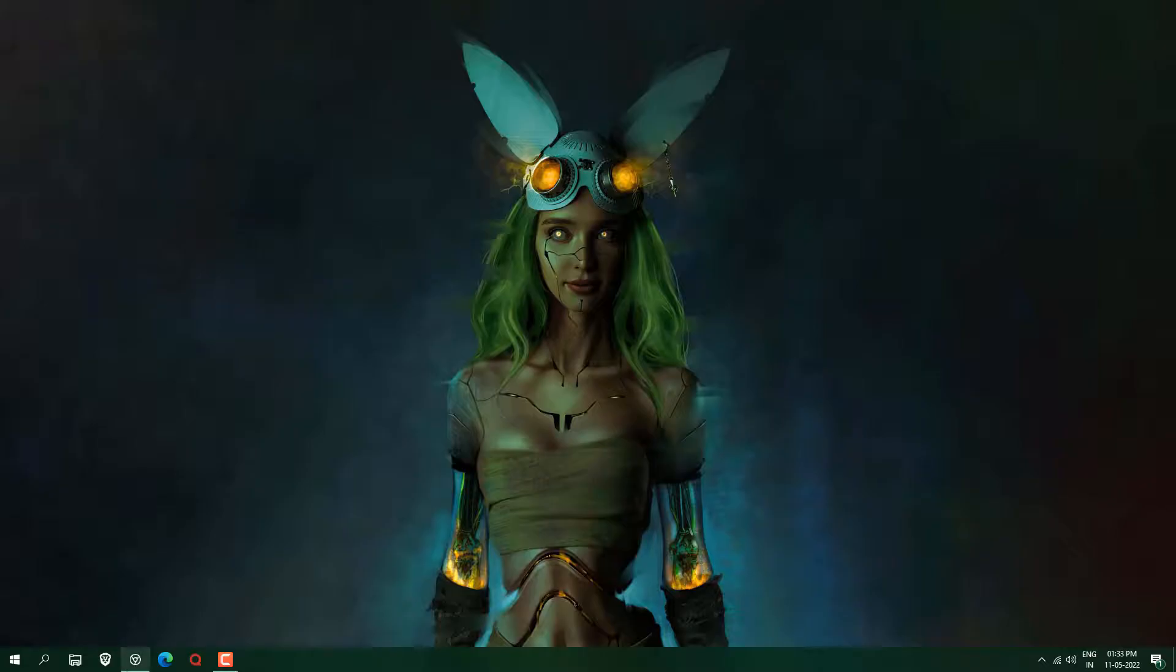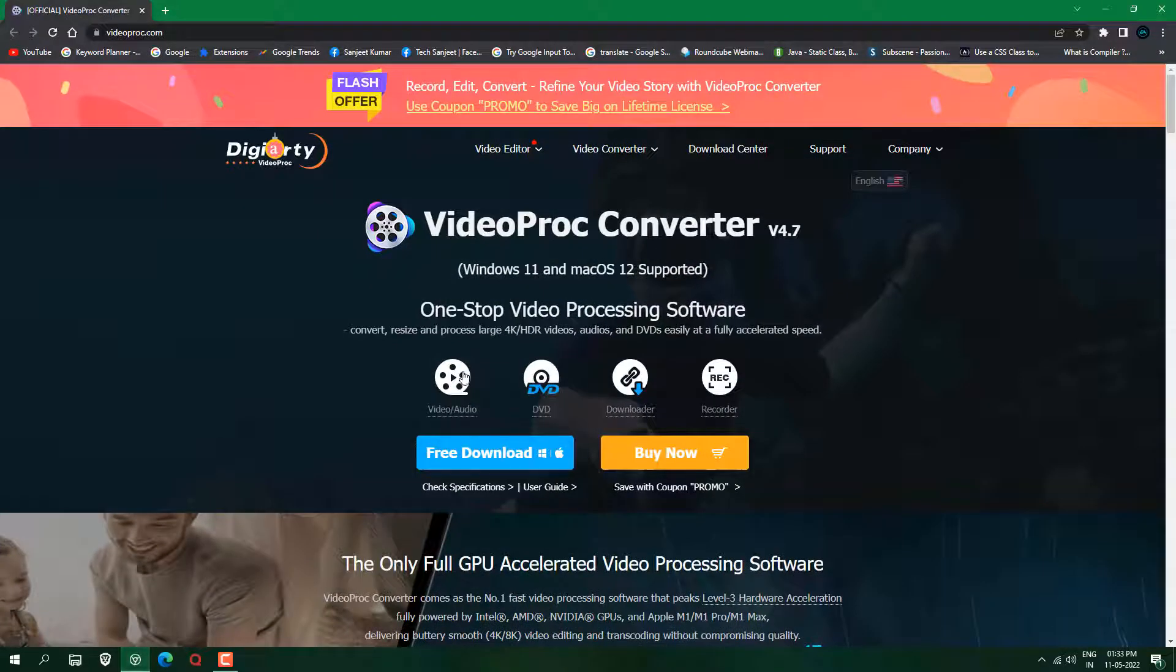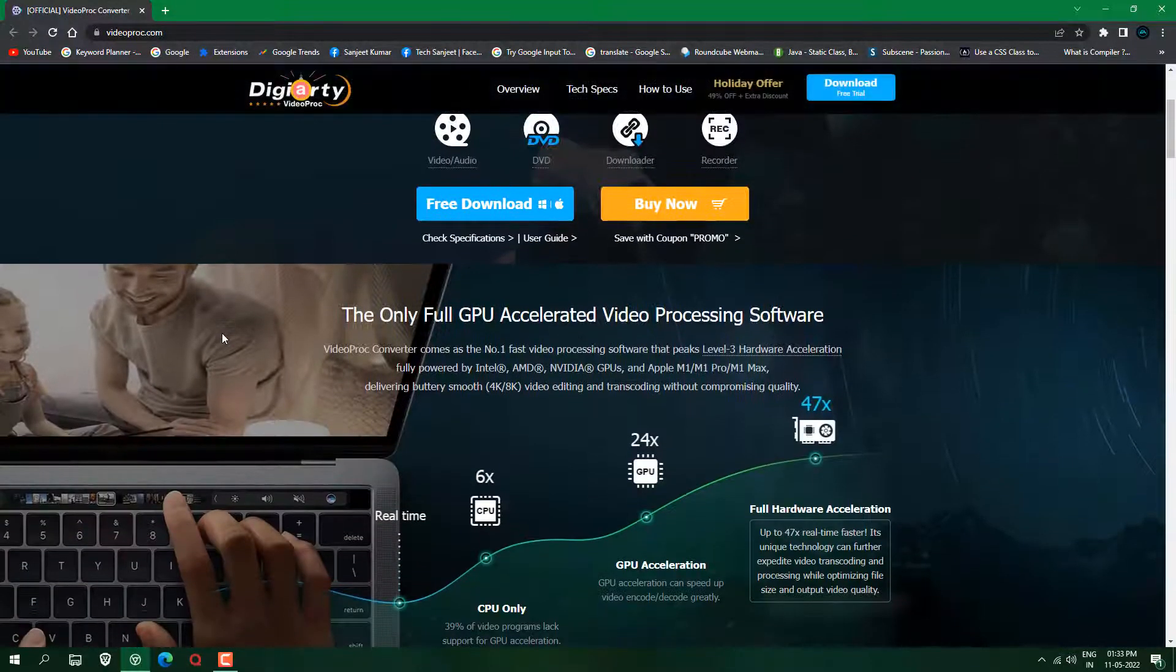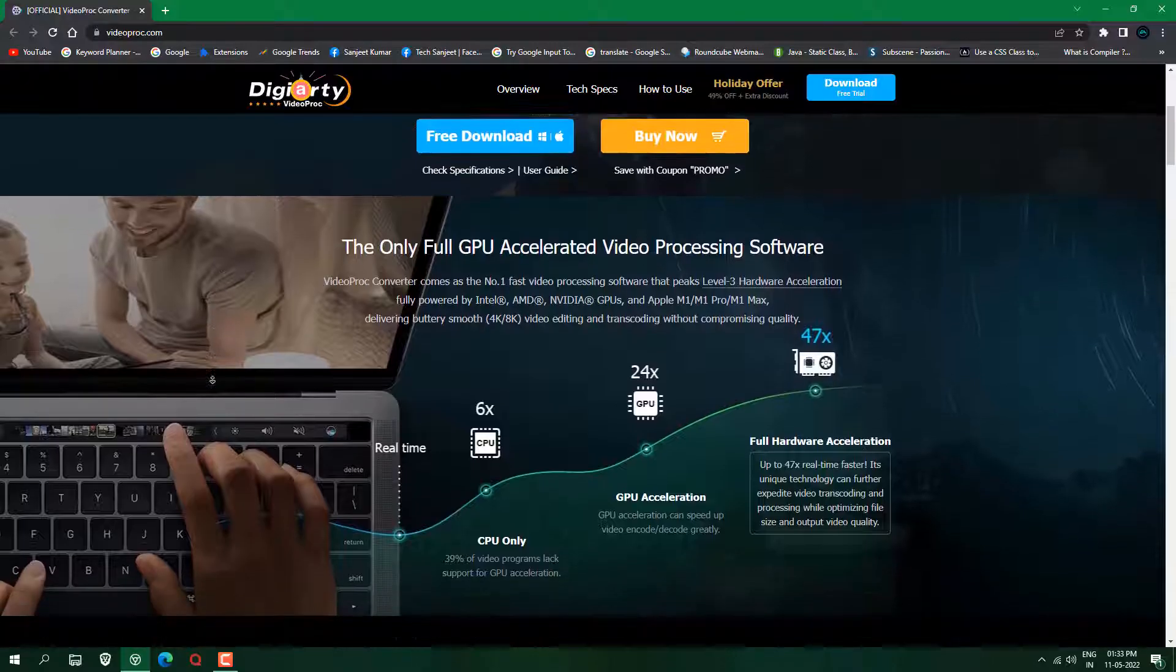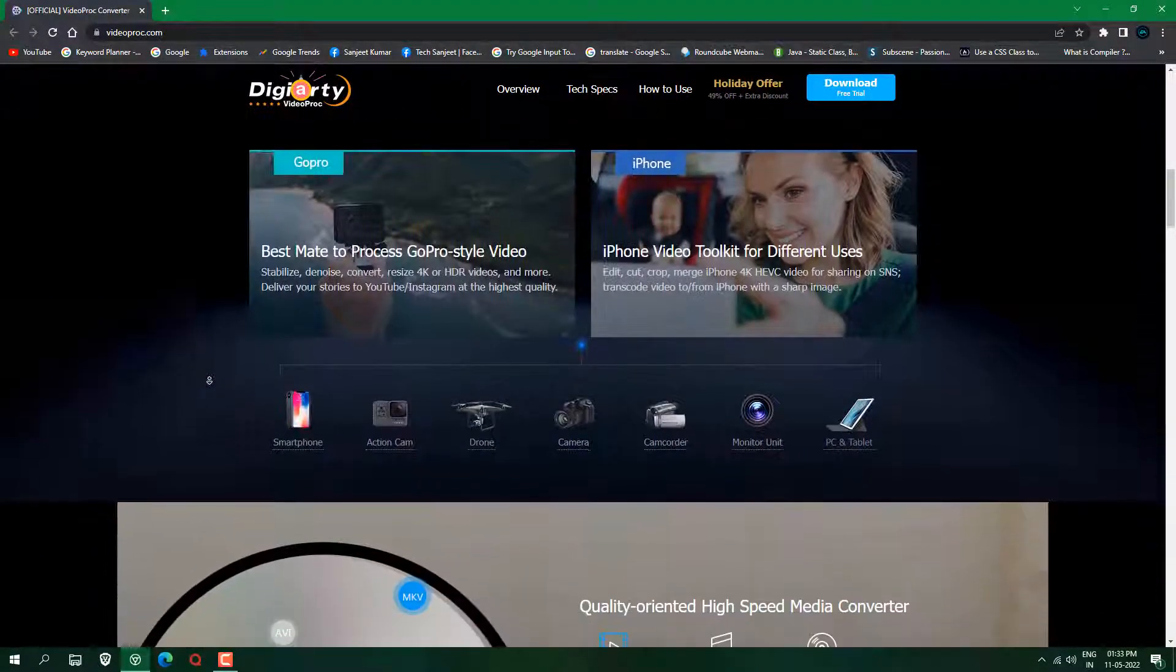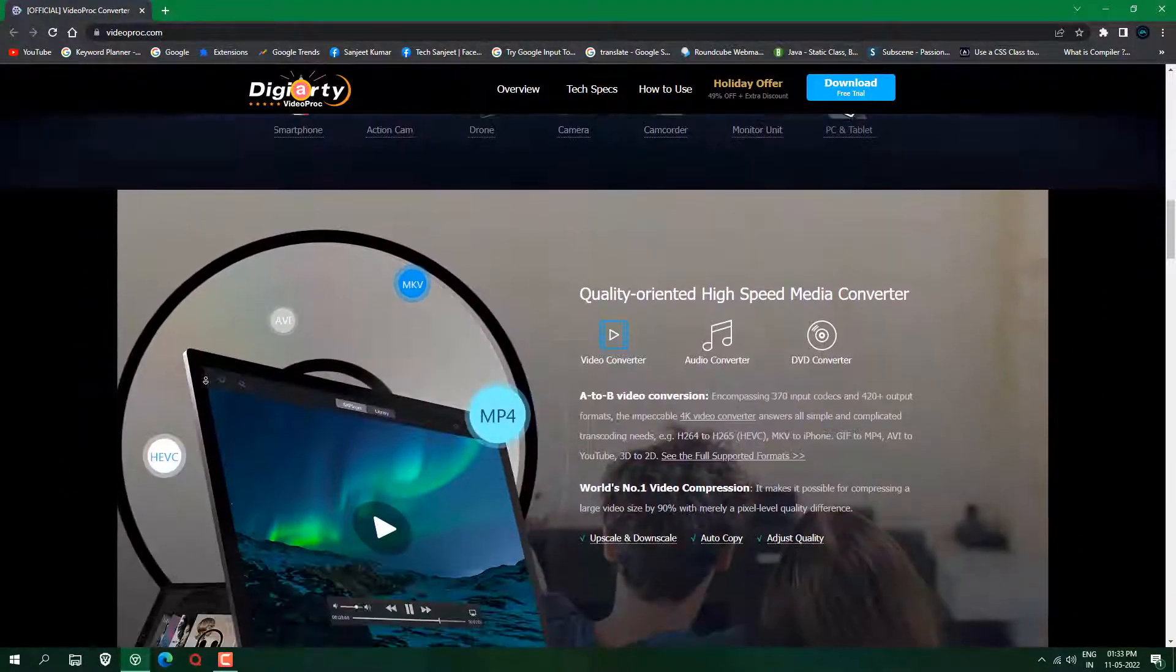Okay, so for this we are going to use this VideoProc Convert. So this software can convert your video to audio or video to video and it can make your DVDs and it can also download videos from link.